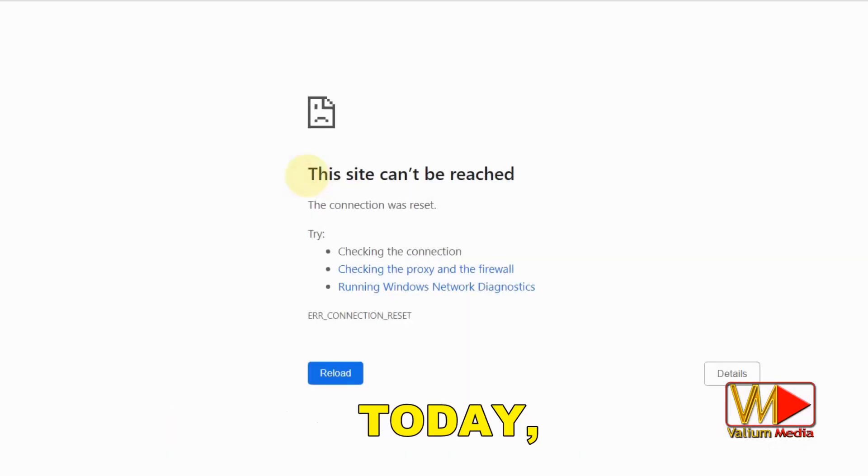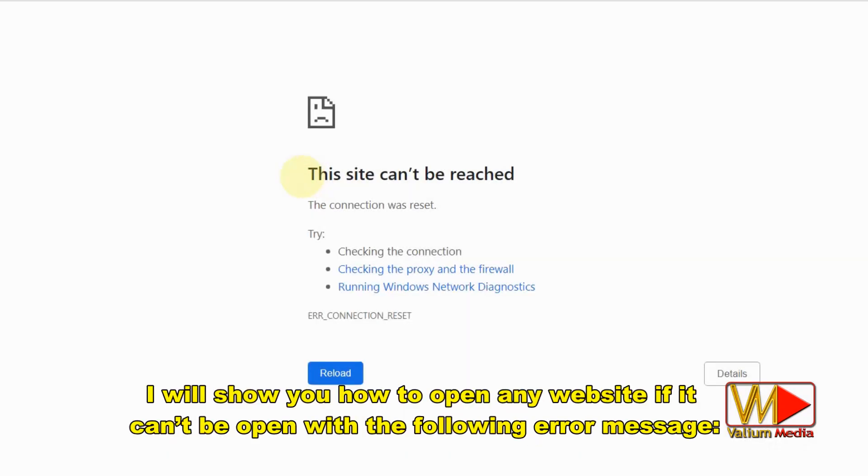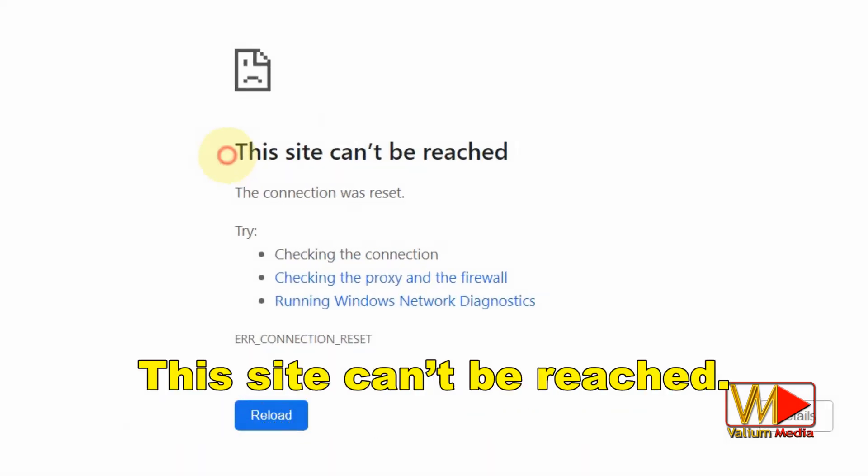Hello dear viewers. Today, I will show you how to open any website if it can't be opened with the following error message.